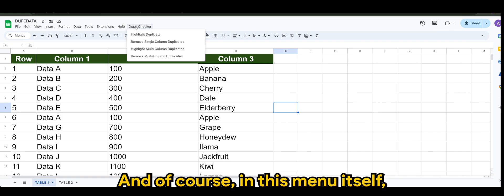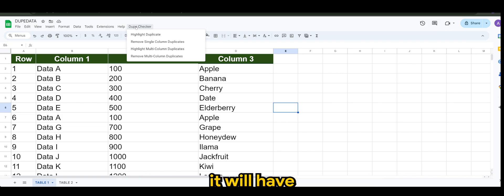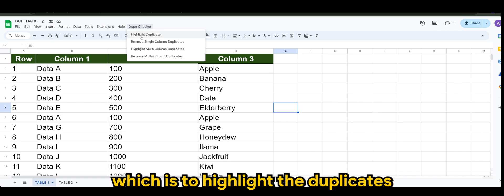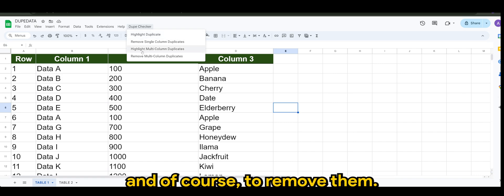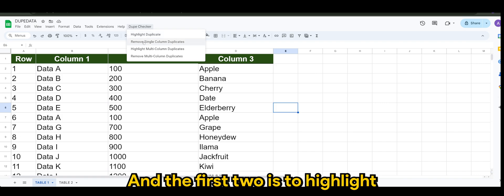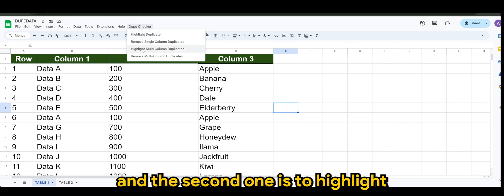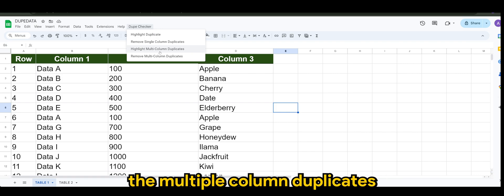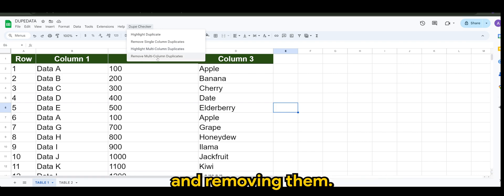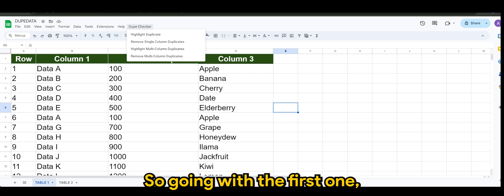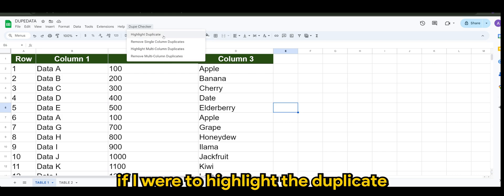And of course, in this menu itself it will have two functions which is to highlight the duplicates and of course to remove them. The first two is to highlight the single column duplicates, and the second one is to highlight the multiple column duplicates and removing them.